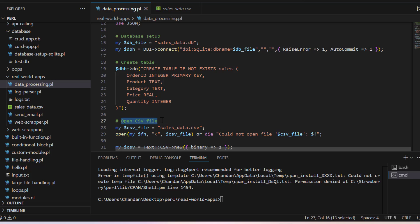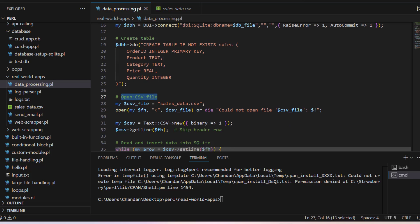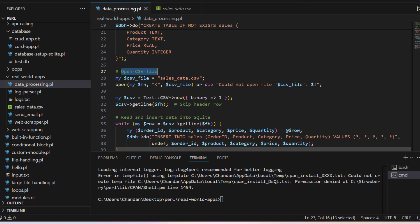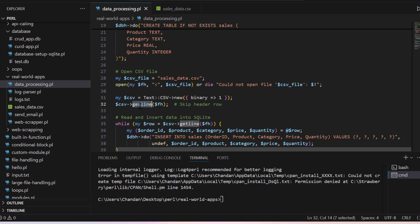Then opening CSV file to read data. Here we are just going to read. So if you remember, if we are using less than symbol, that means we are going to read this file and then we are saying CSV new get lines.